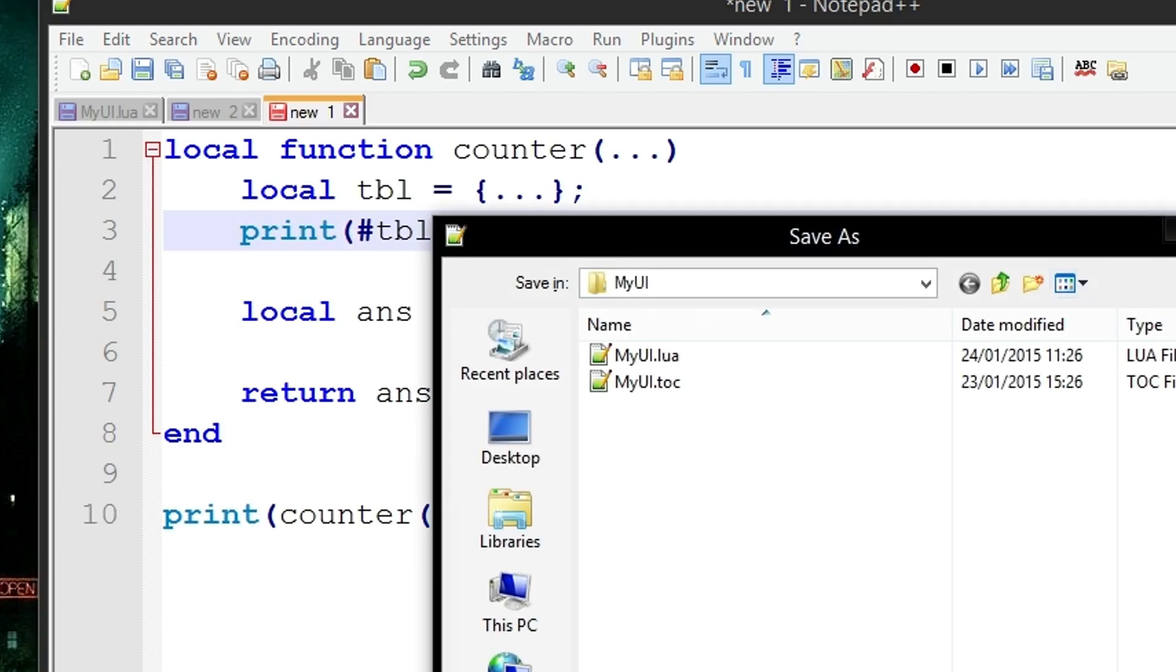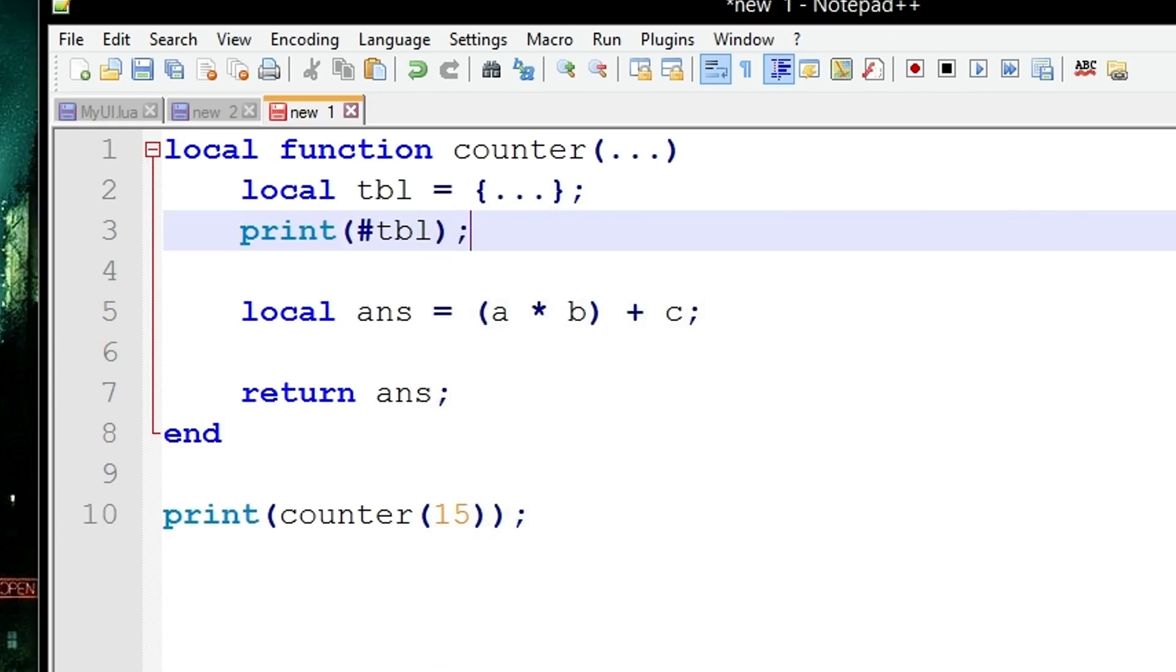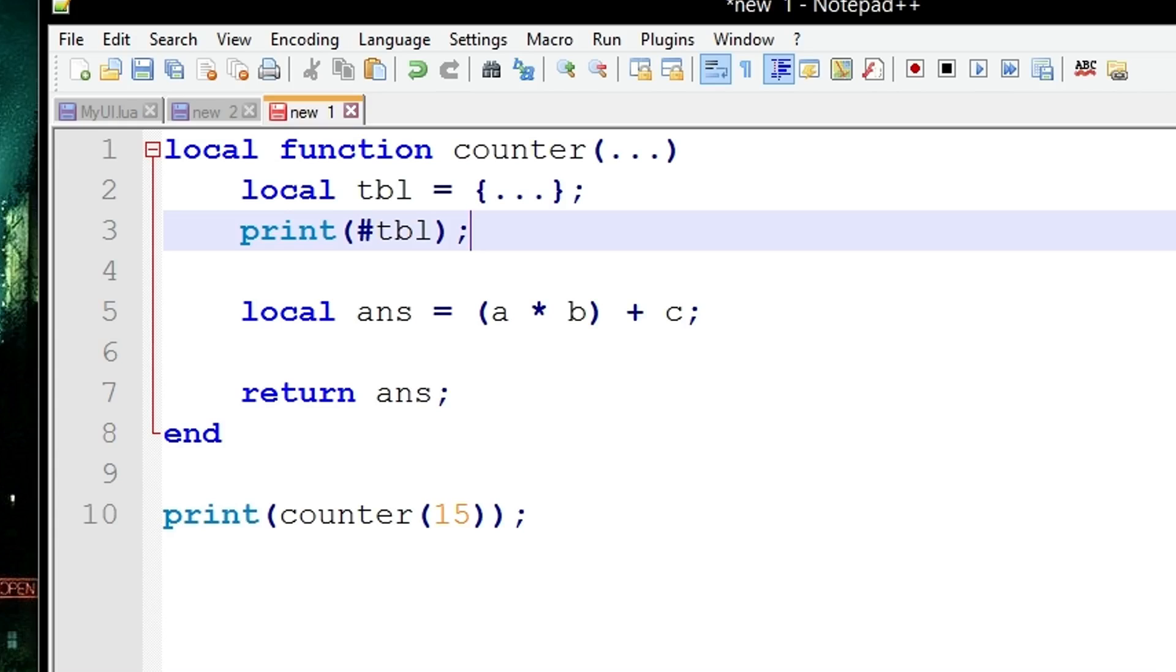Then you could use the print statements to print the length of the table. So if you supplied counter with 20 elements, which will then be transferred into arguments inside of the signature of the functions parentheses, which would then be stored into the list, into the variable argument list, and be transferred into a table, and then it would print out 20.